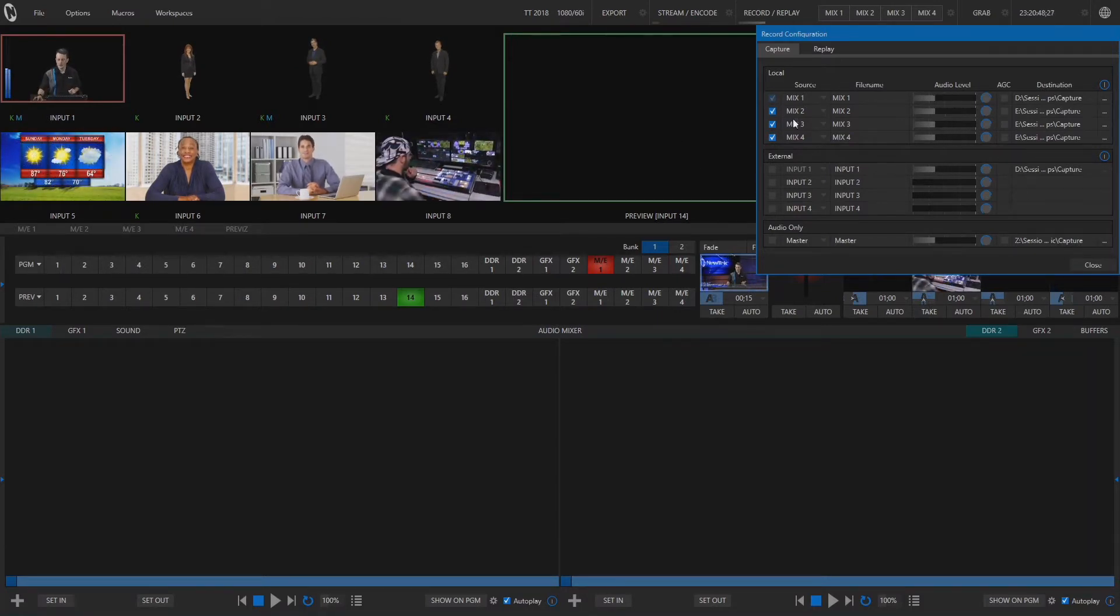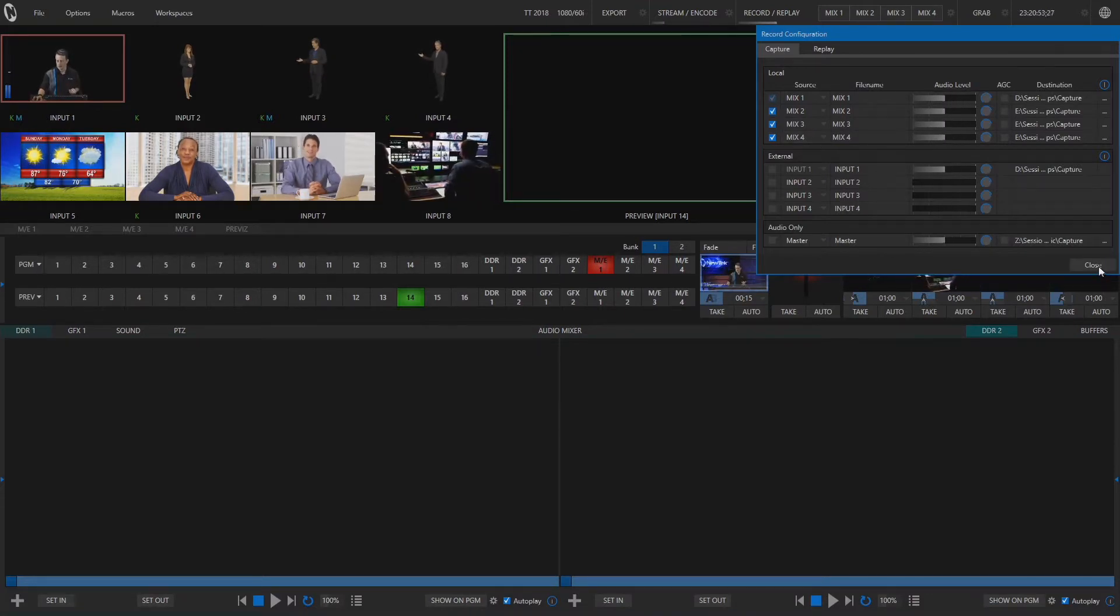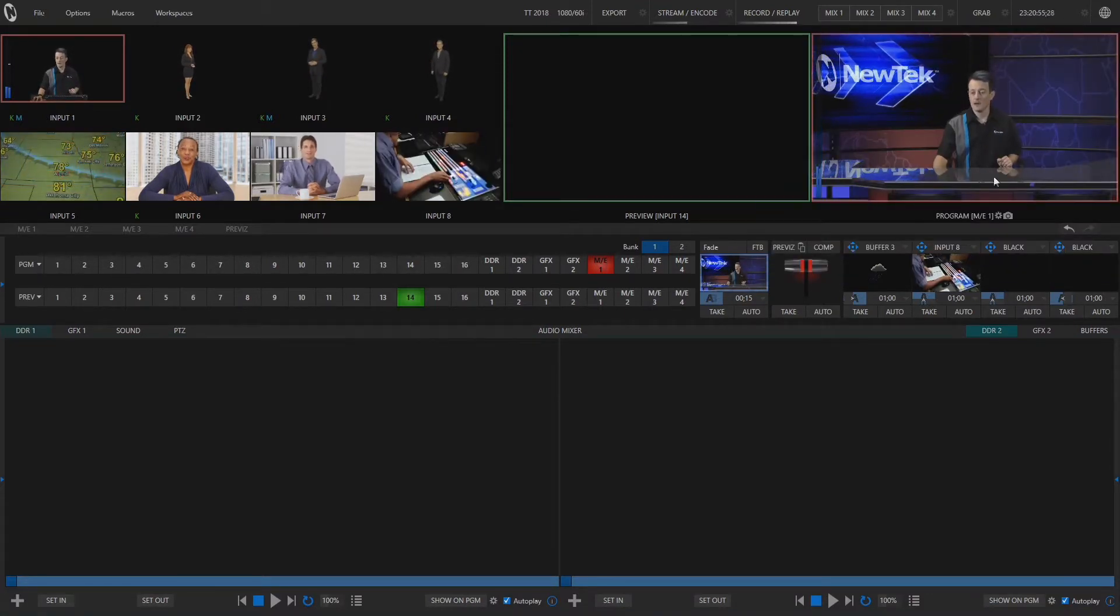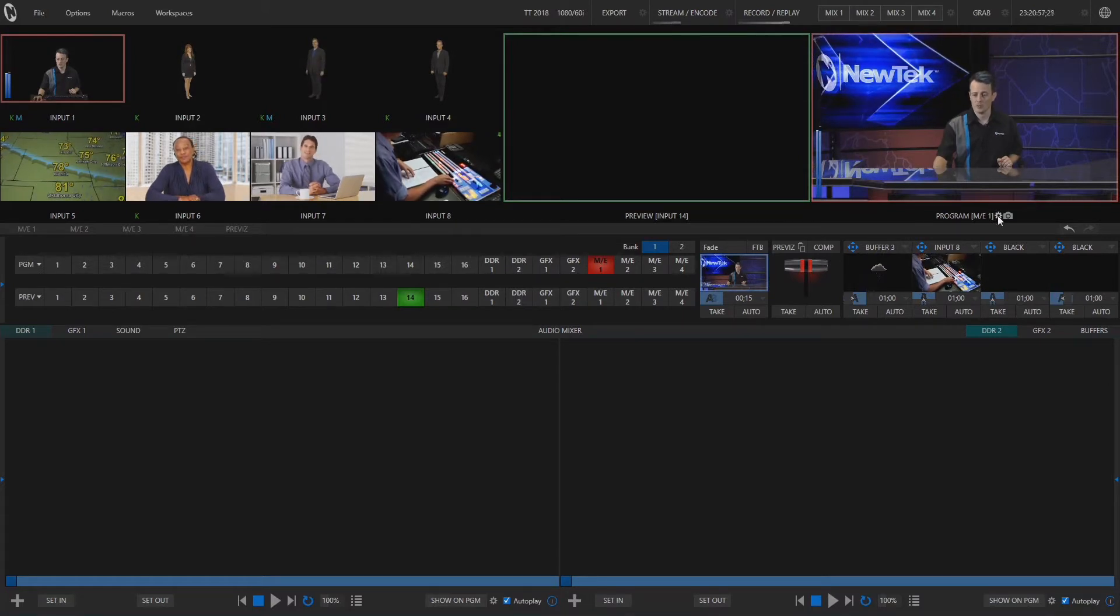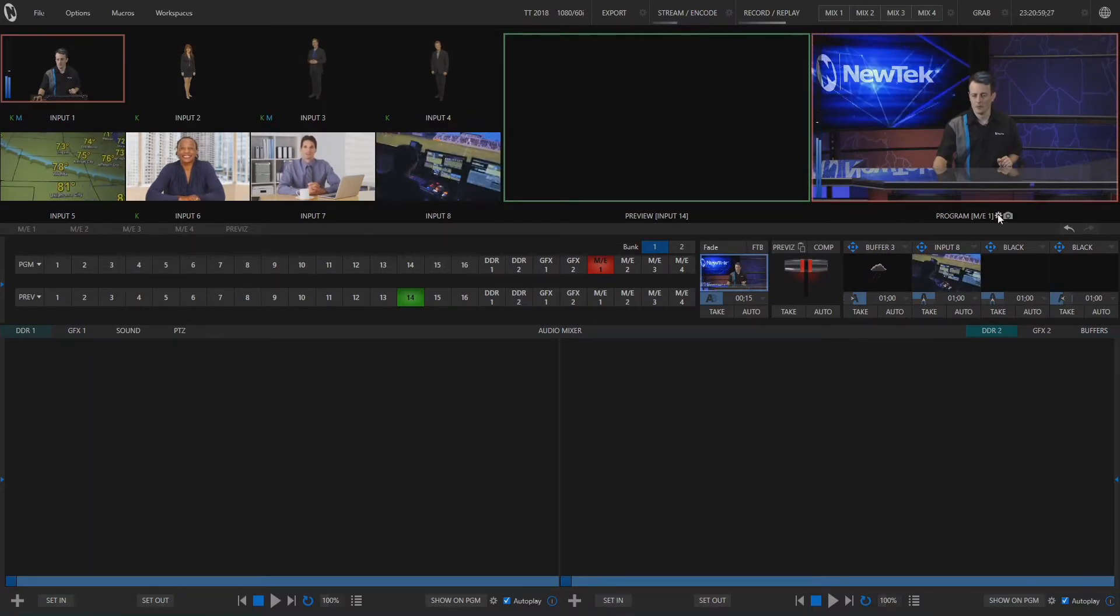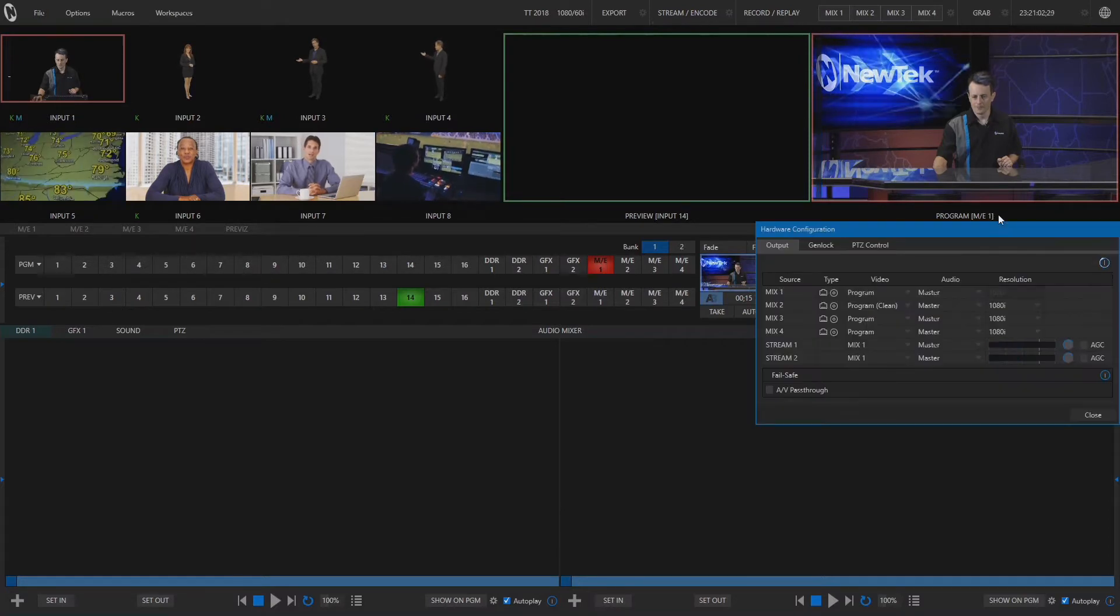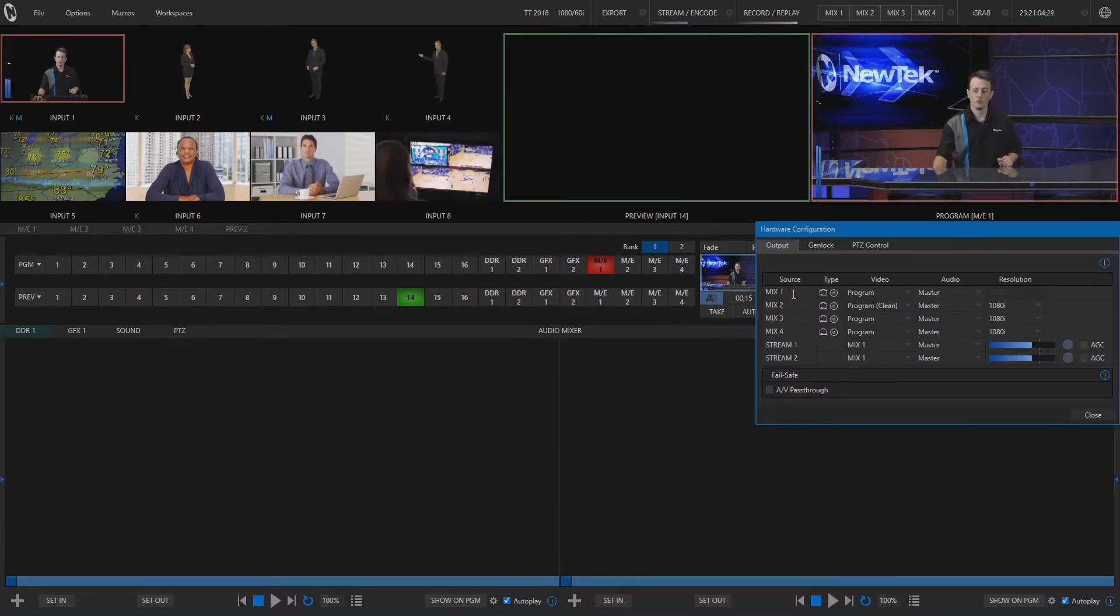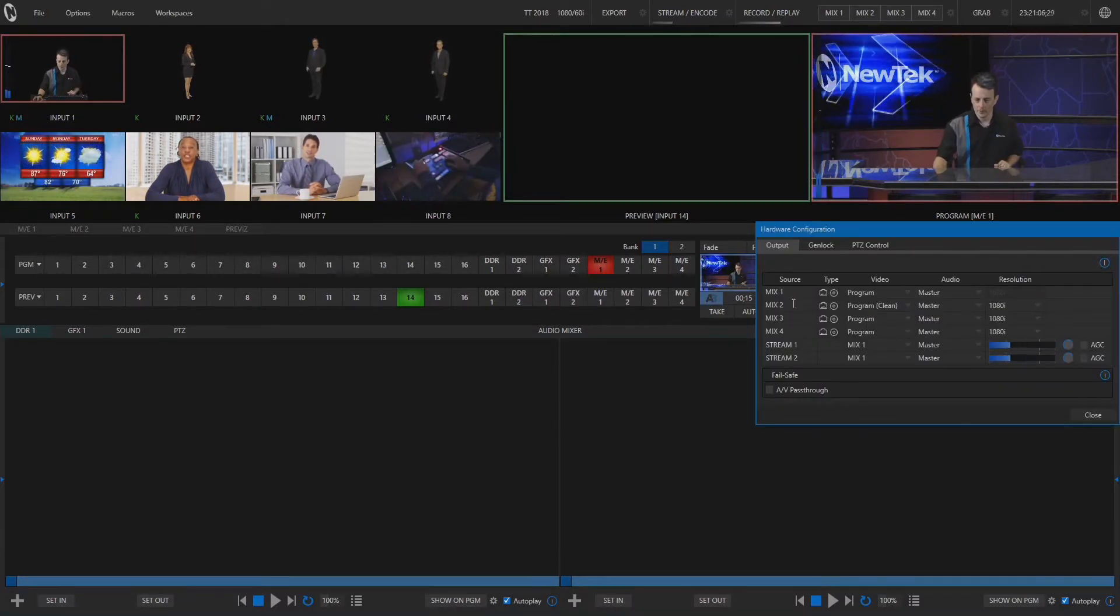And right now this just says mix 1, 2, 3, and 4 but let's be specific about what we want to record here. So the way that we do that is we open up our hardware configuration by clicking on the program gear icon here and this will show us where we have mix 1, 2, 3, and 4 set up.